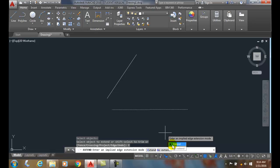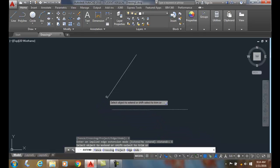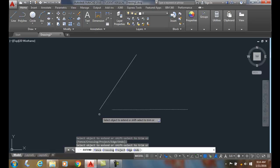My extend mode is what I'm going to choose. And then I'm going to come over here and pick on the end of this line. You can see it extends up to the implied intersection of where the two would meet.